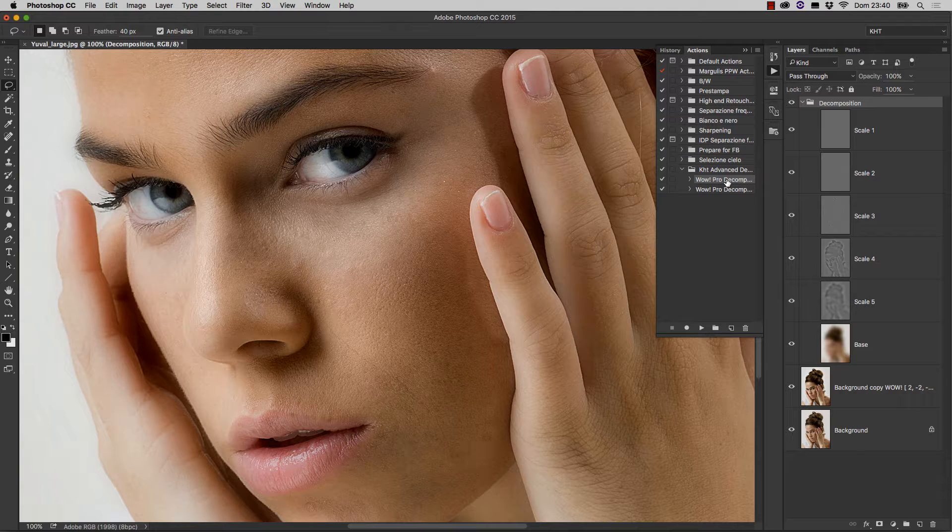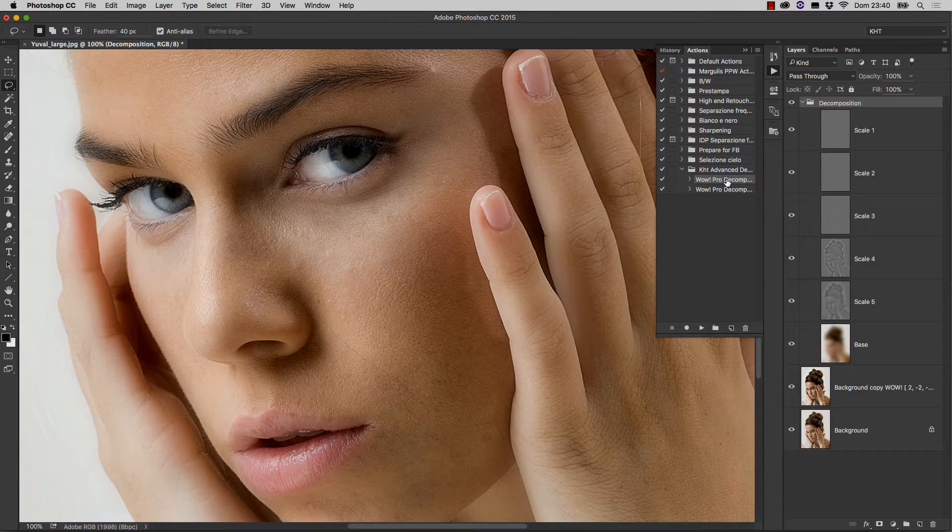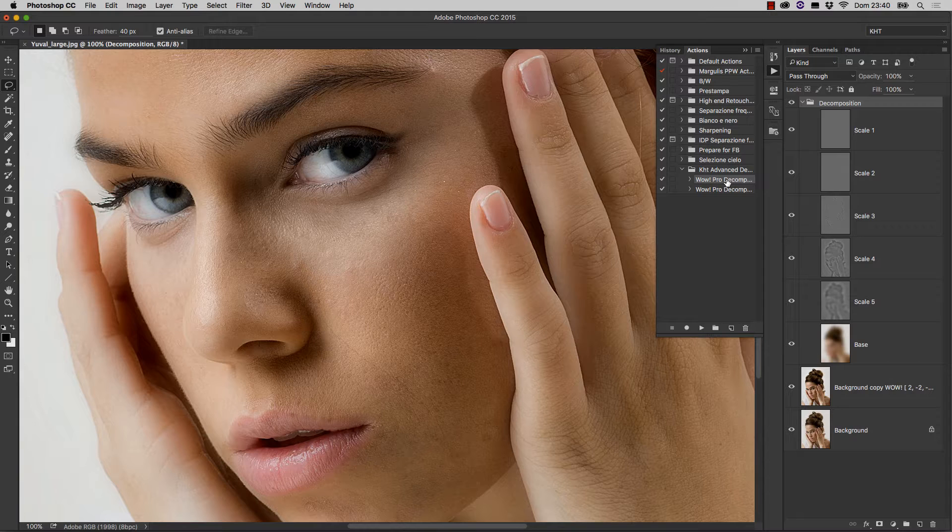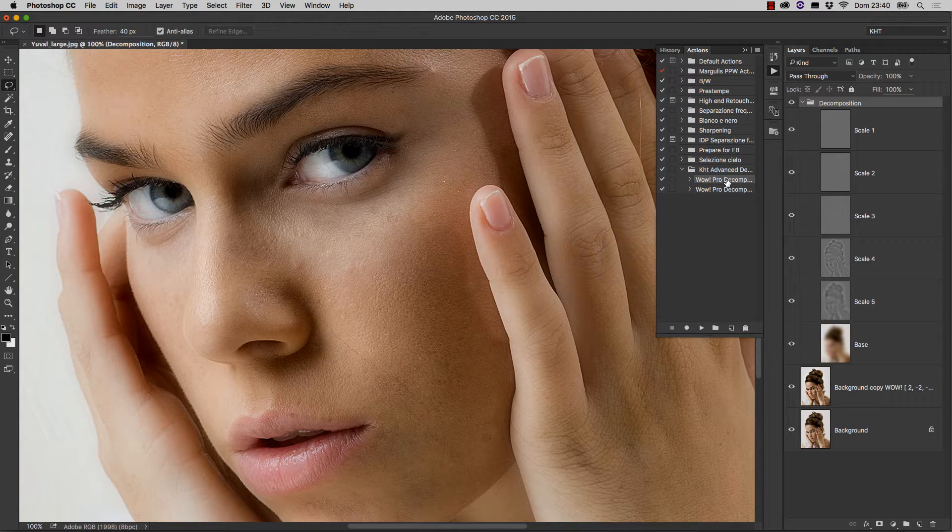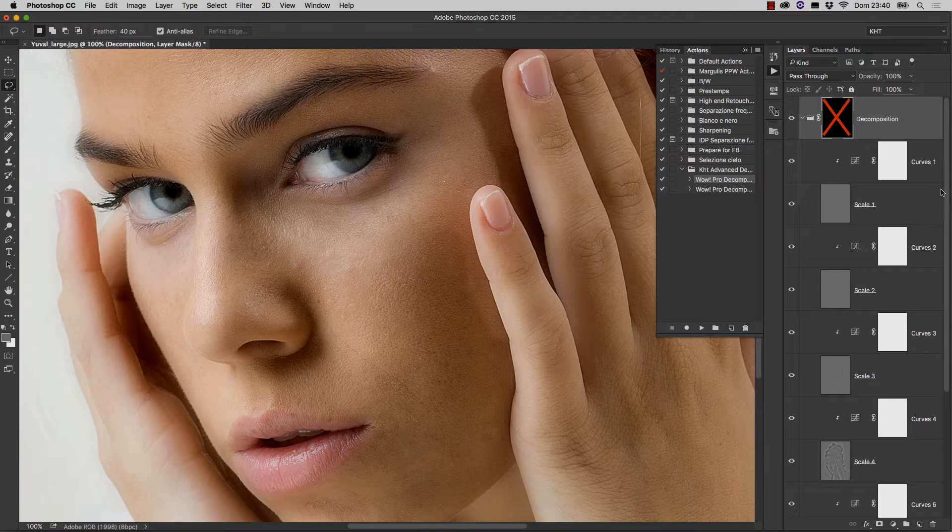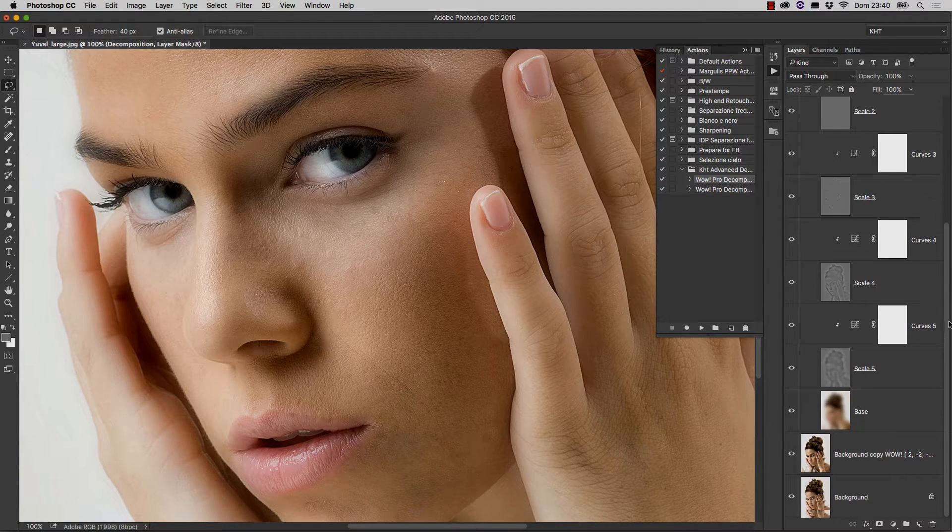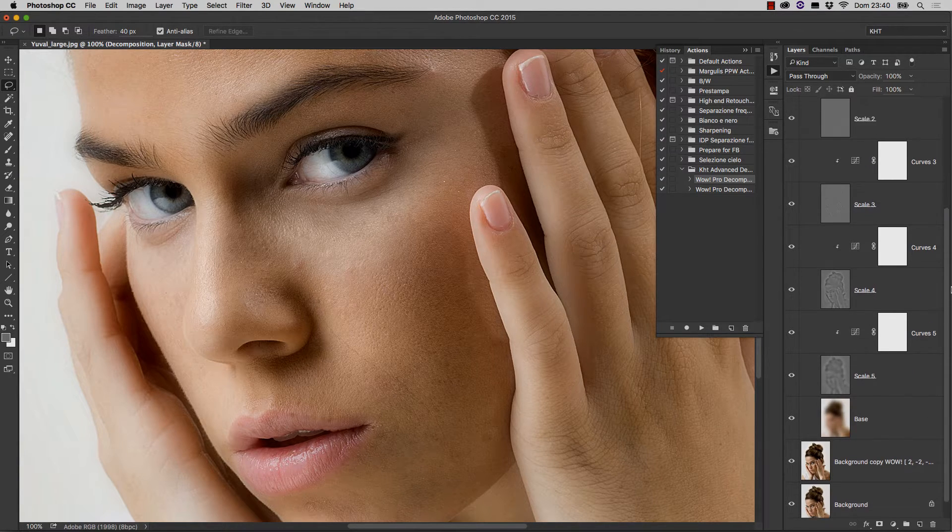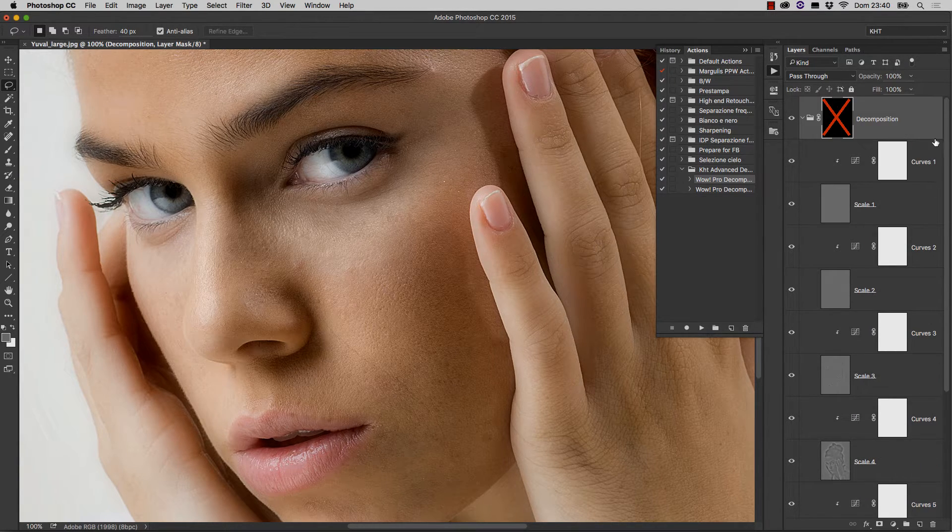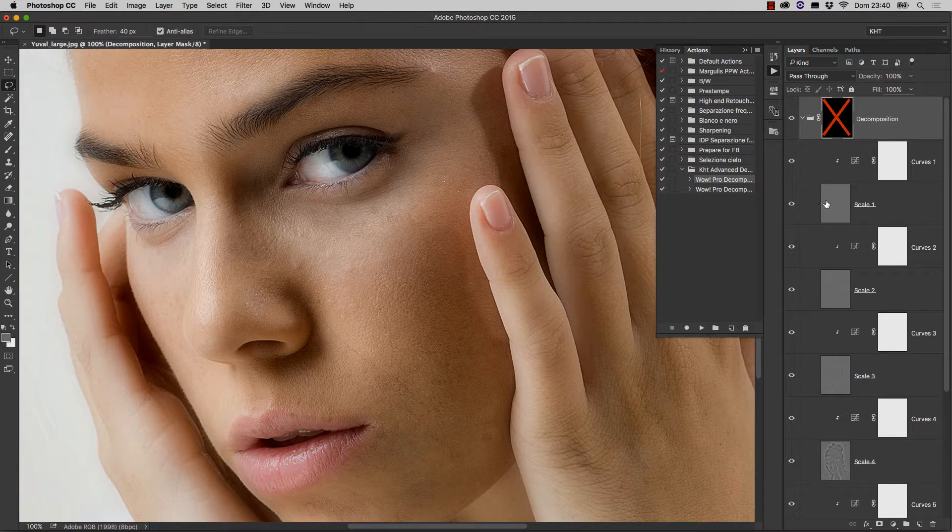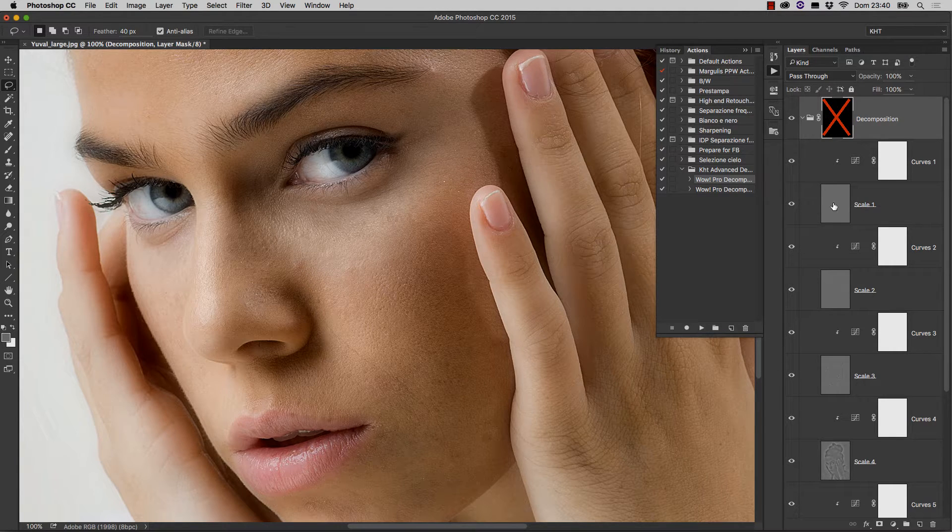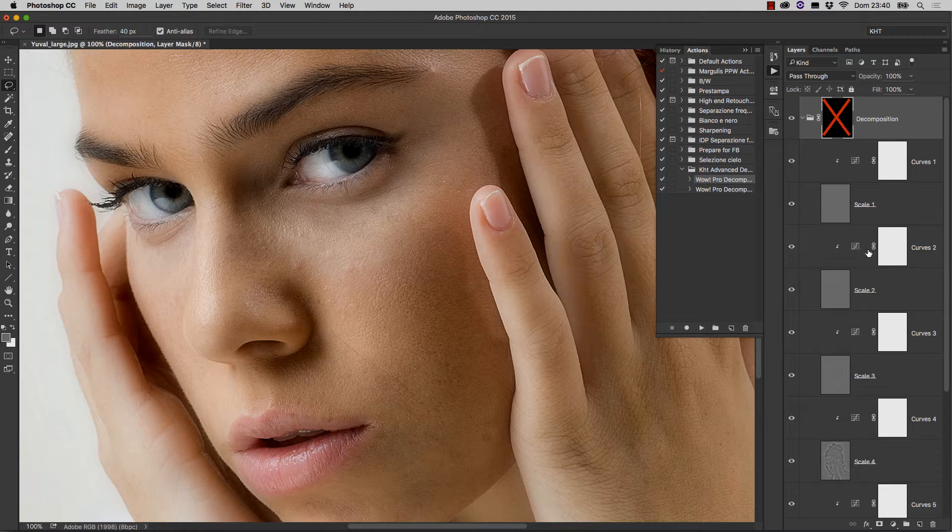After making a decomposition, you run these actions to add clipped curves to each scale layer. Let me show you how. You simply select one, and then run. And you get this huge palette of layers, where every single frequency layer has a clipped curve that can be tweaked.